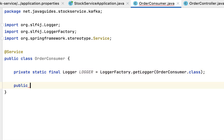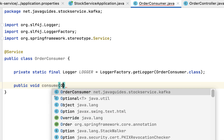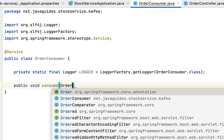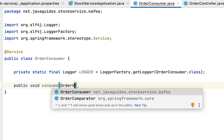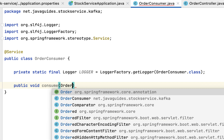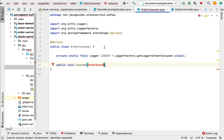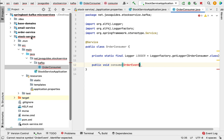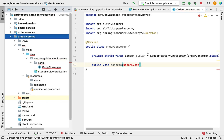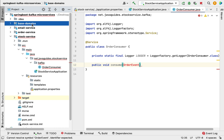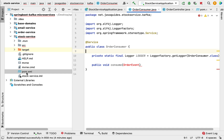Next, let's create a method - public void consume - with a method parameter of OrderEvent. If you notice, the OrderEvent class is not present in the stock service project. The DTO classes were created in the base-domains project, so in order to get those DTO classes in the stock service we need to add base-domains as a dependency to the stock service project.